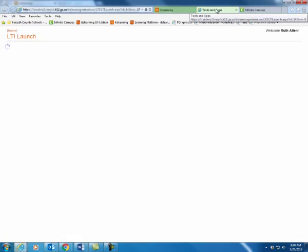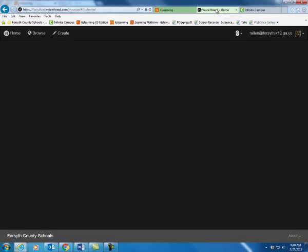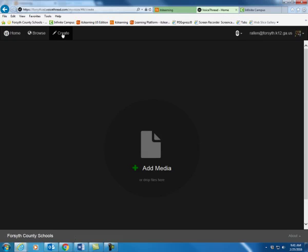Notice a new tab is going to open and it will automatically log you into VoiceThread using your credentials from It's Learning. Once you're in here and you're ready to create your lesson, just click Create.